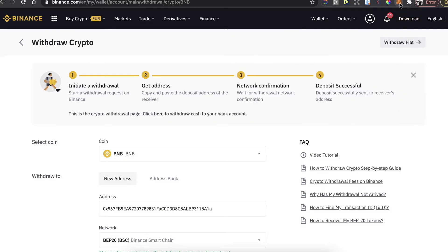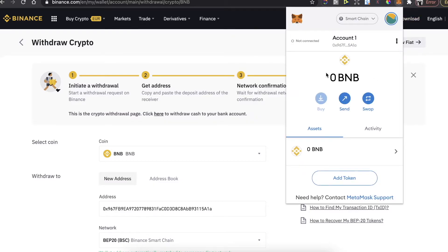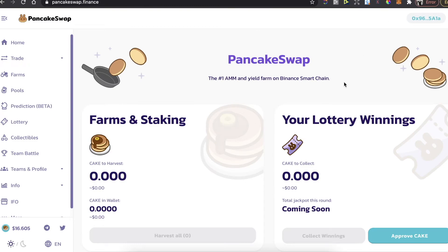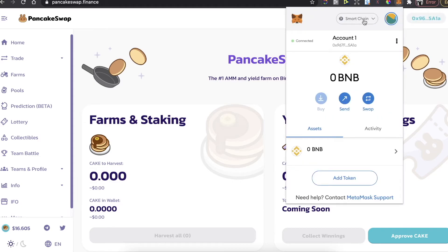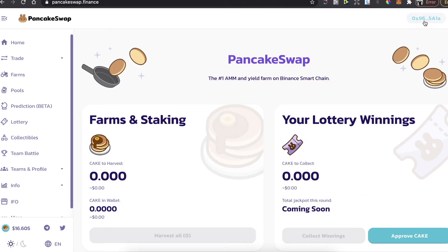After you see BNB coins here on MetaMask wallet, you can now go to PancakeSwap.Finance and connect your wallet right here. Just make sure that you are on Smart Chain Network, otherwise the wallet will not connect. You're going to click on connect and MetaMask.